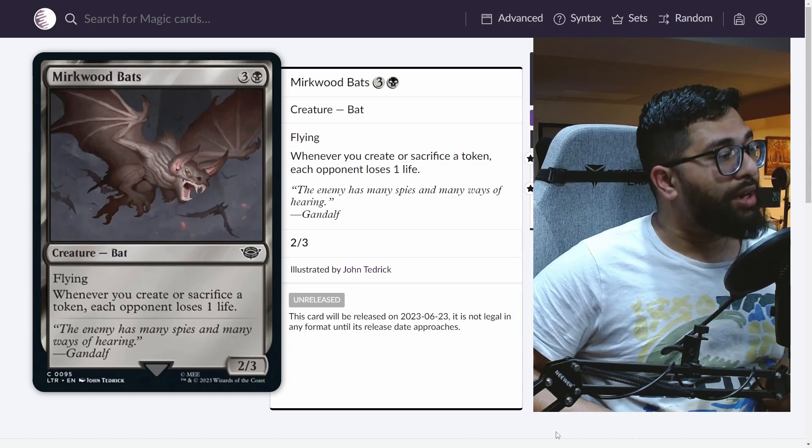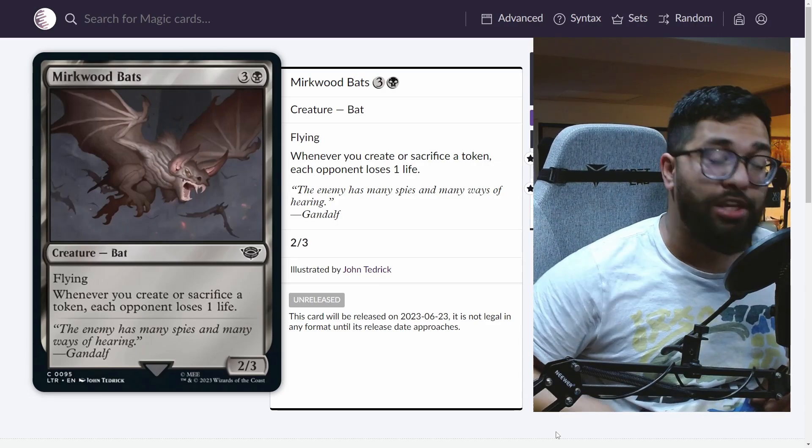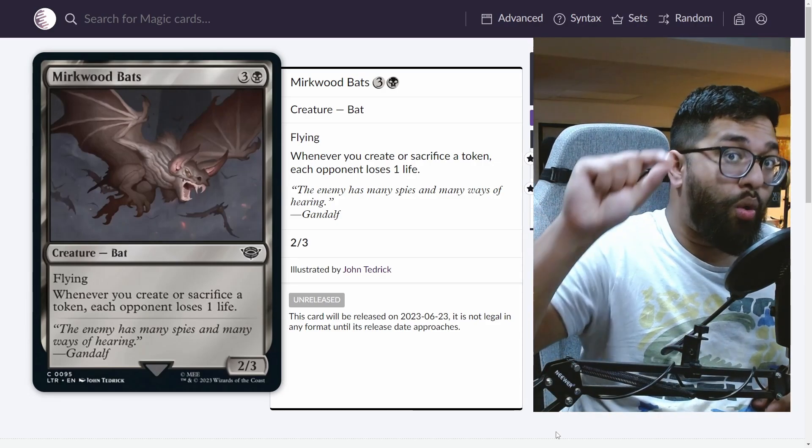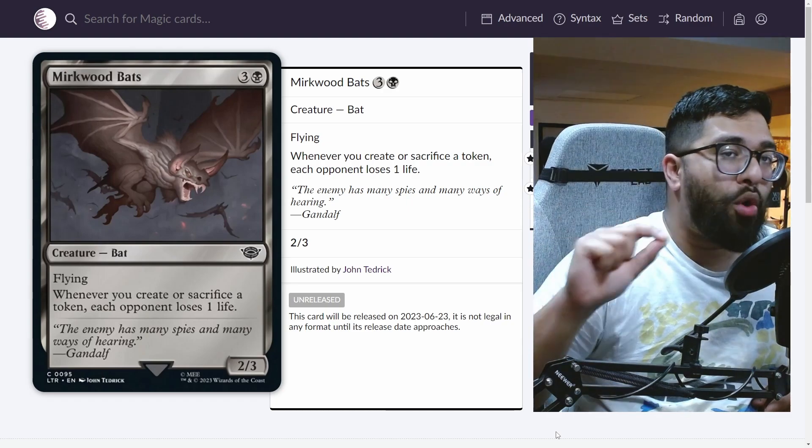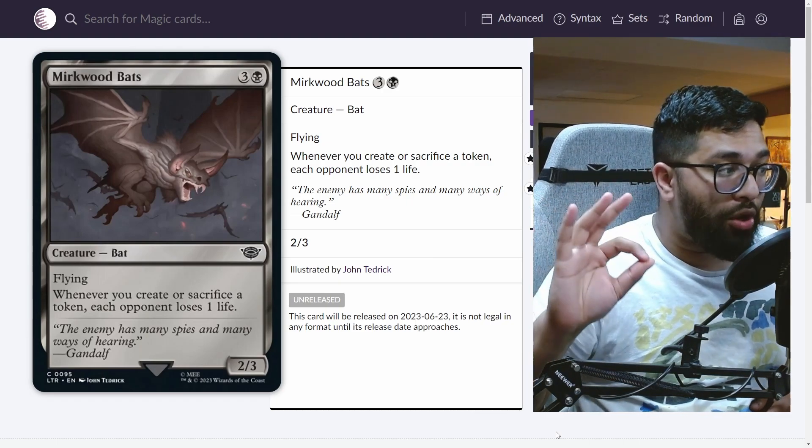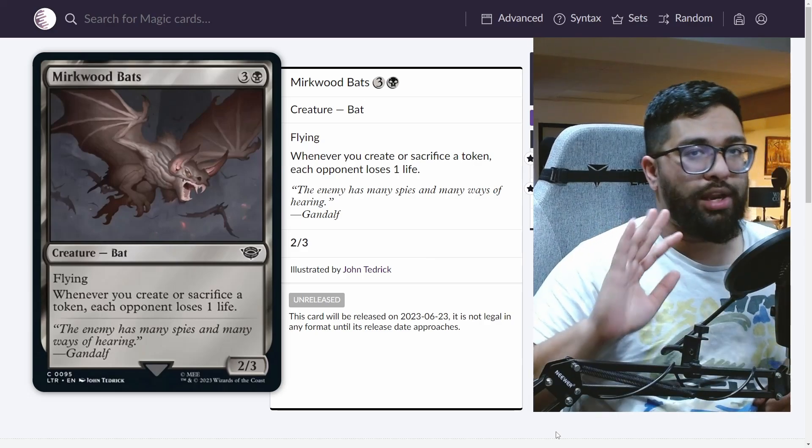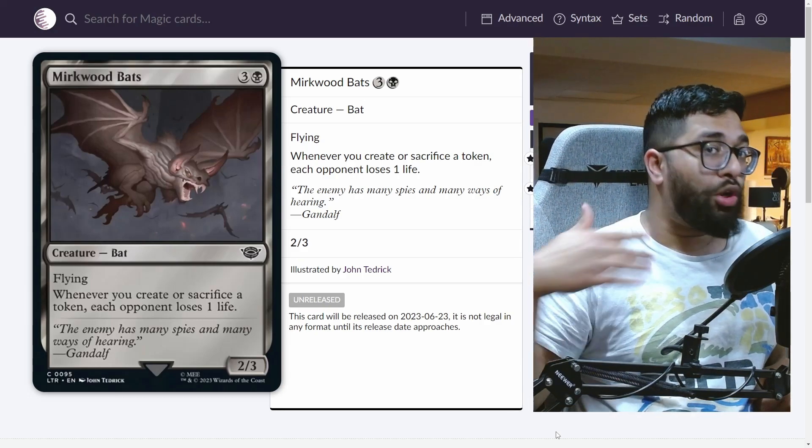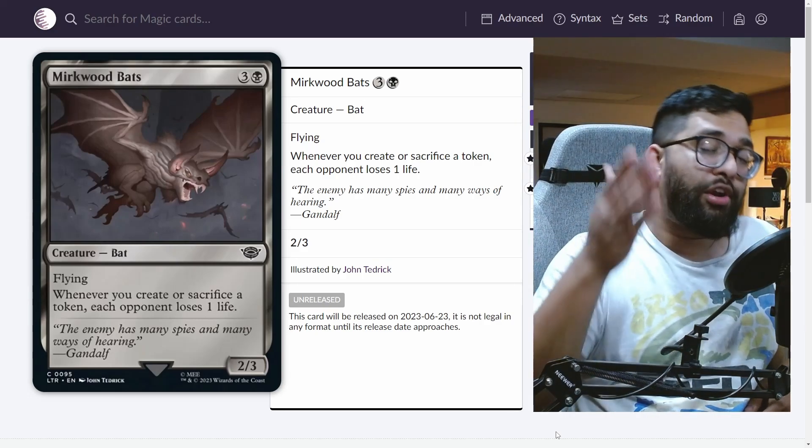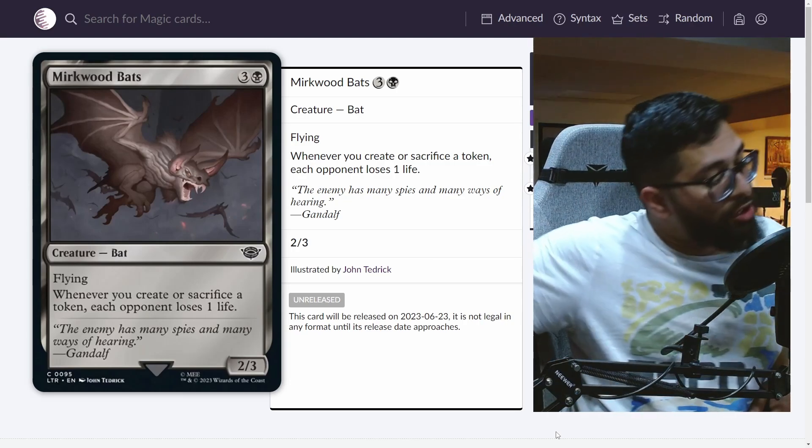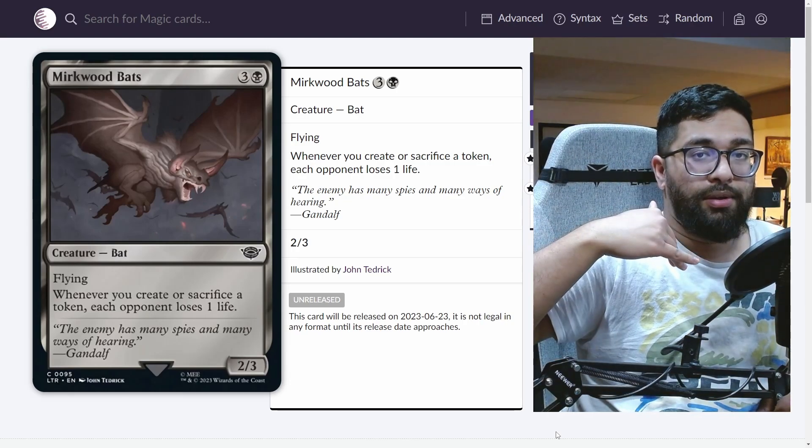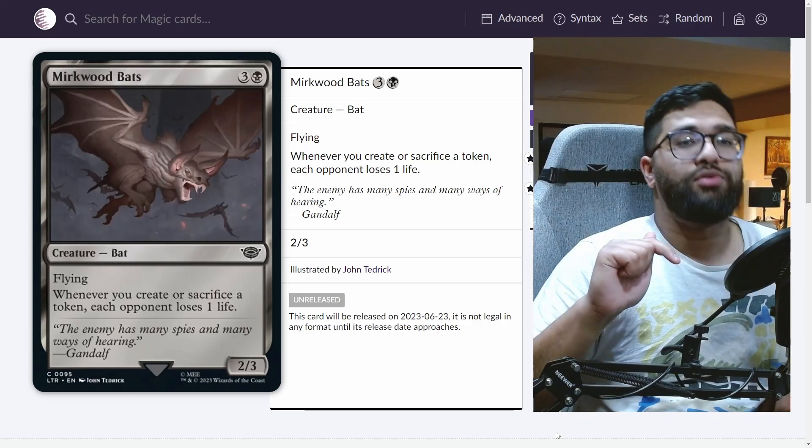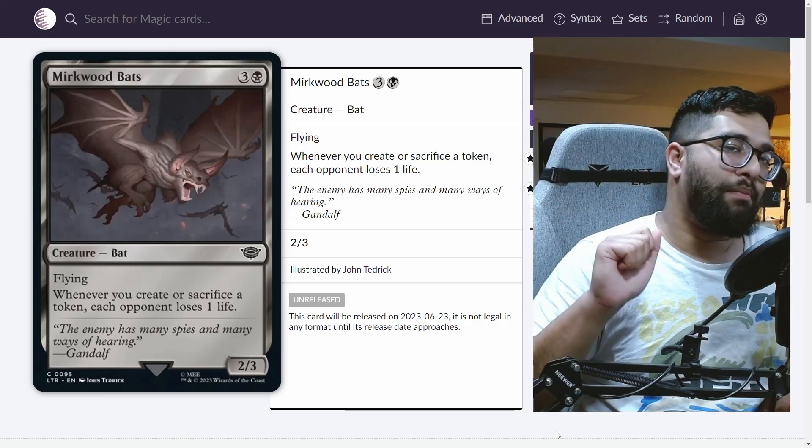And it says whenever you create or sacrifice a token, not one or more, but a token, each opponent loses one life. So the one or more matters because if you create multiple tokens in one go, it will trigger for each one of those that you create. If you sacrifice multiple tokens in a row, it will trigger for each one of those that you sacrifice. And that's what's important.